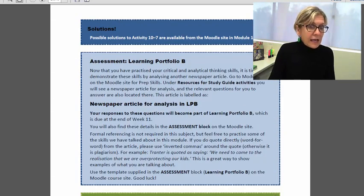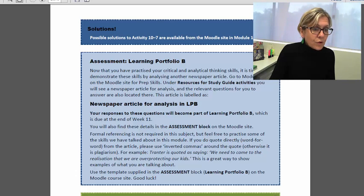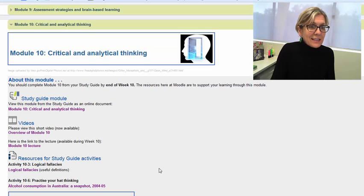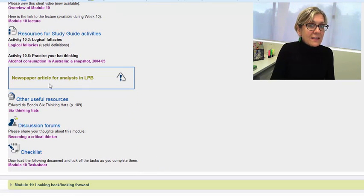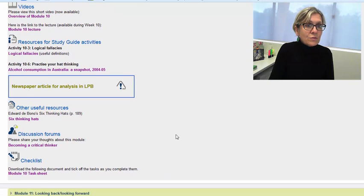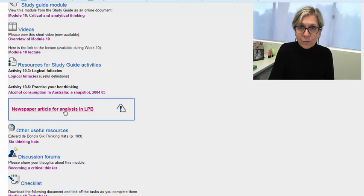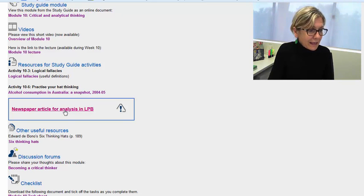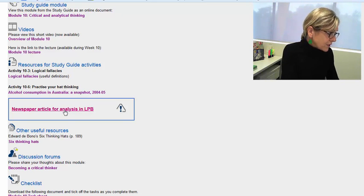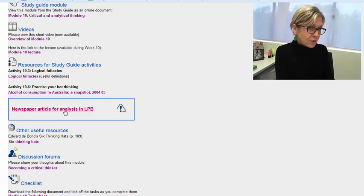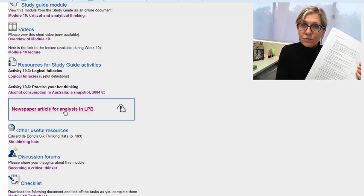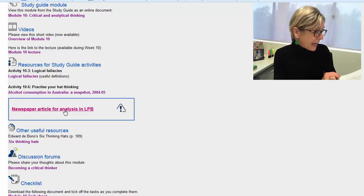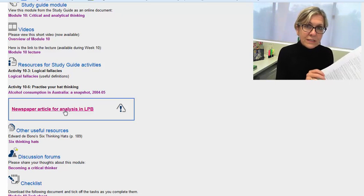So the explanation for that is given at the end of the module here, but let's just take a look on Moodle so that you know exactly where you have to go. You'll see here that there's a newspaper article for analysis—this is in module 10—and this is what you will download. This will be the newspaper article that you will analyze for learning portfolio B. And then for the questions that you will respond to, you simply go to learning portfolio B and you look for the relevant questions which will pertain to that newspaper article.